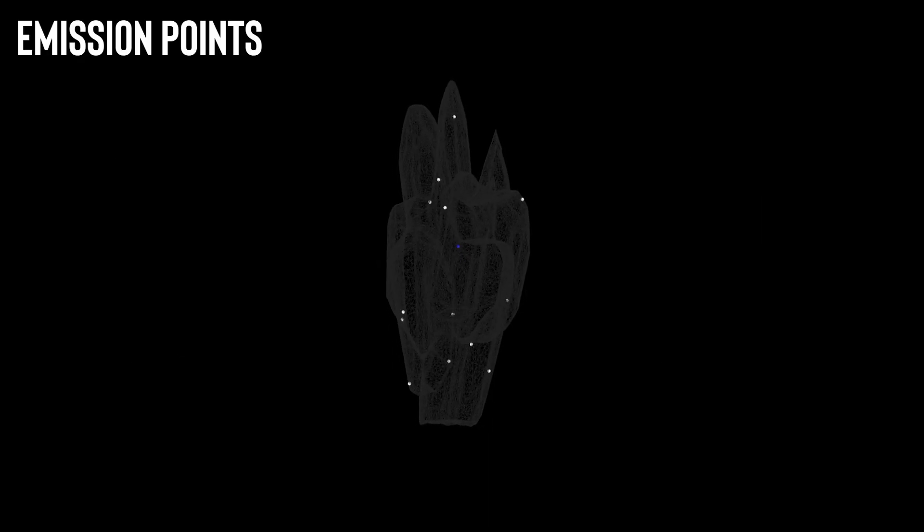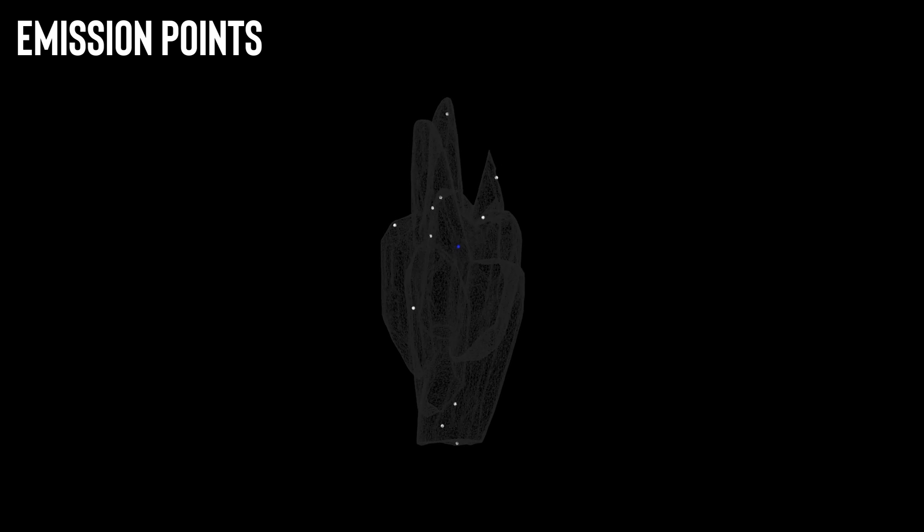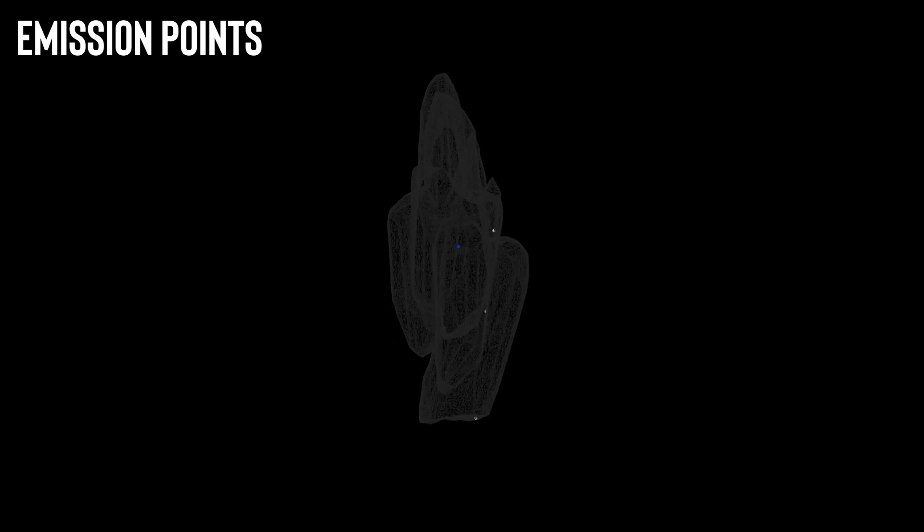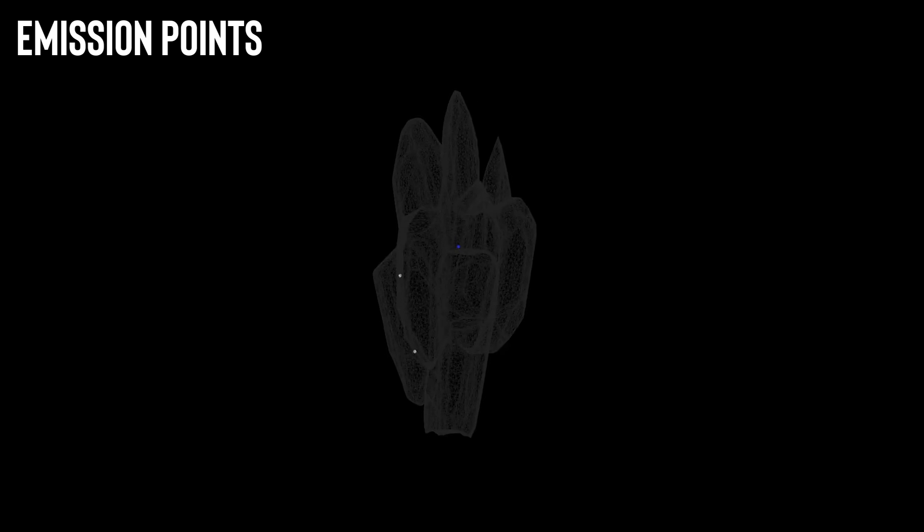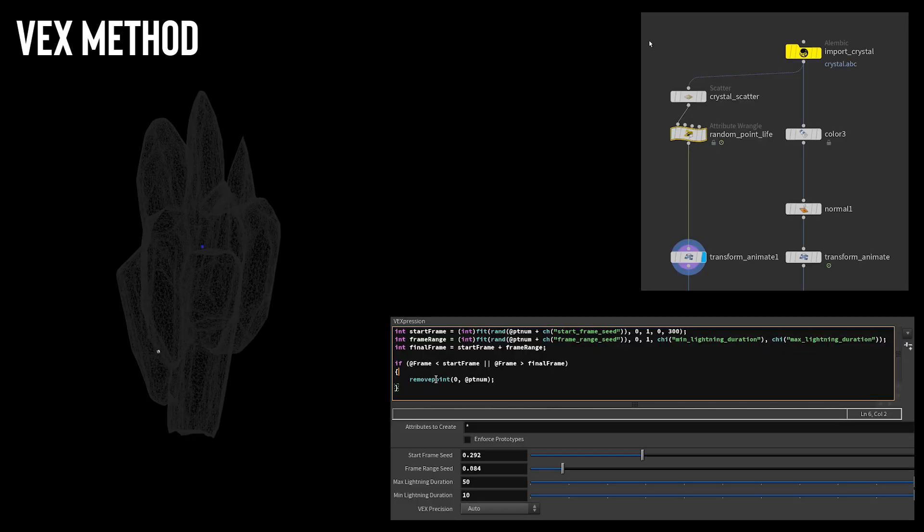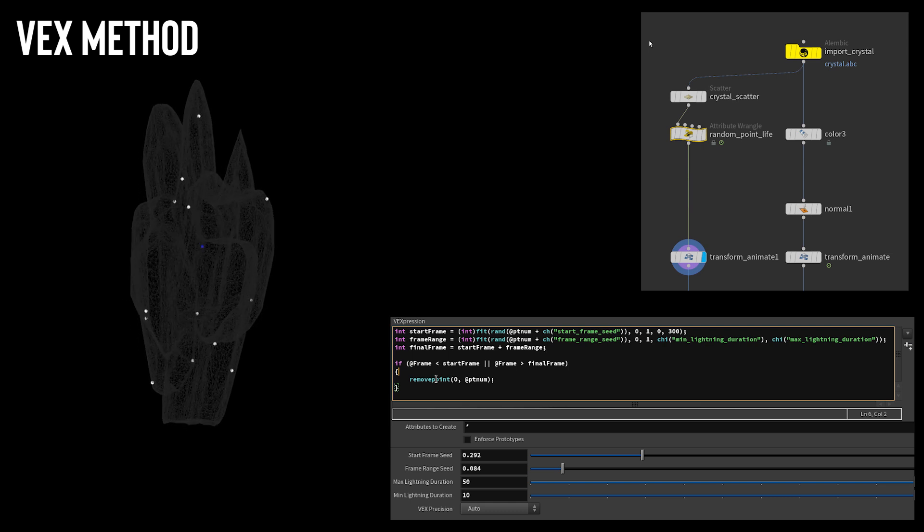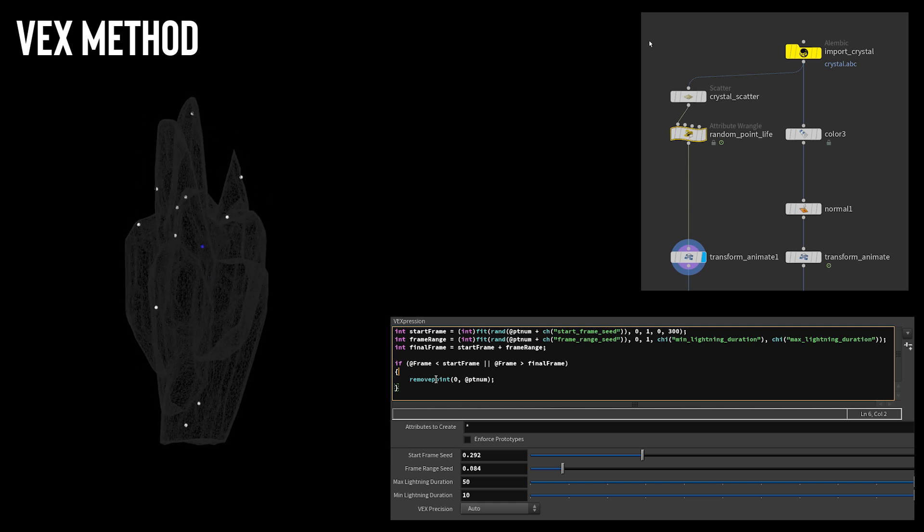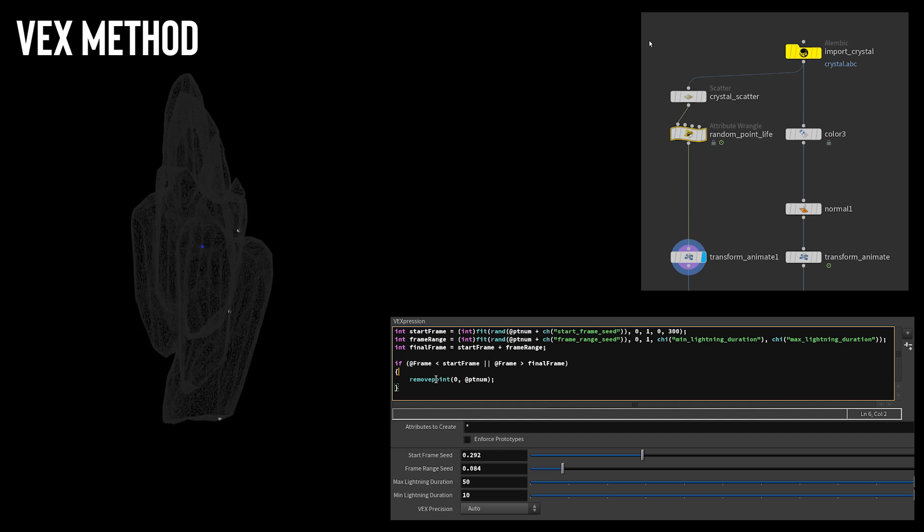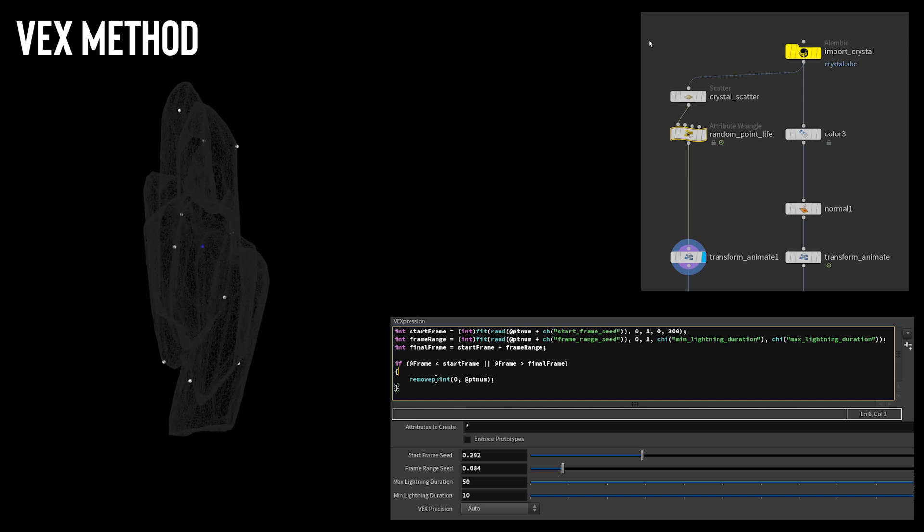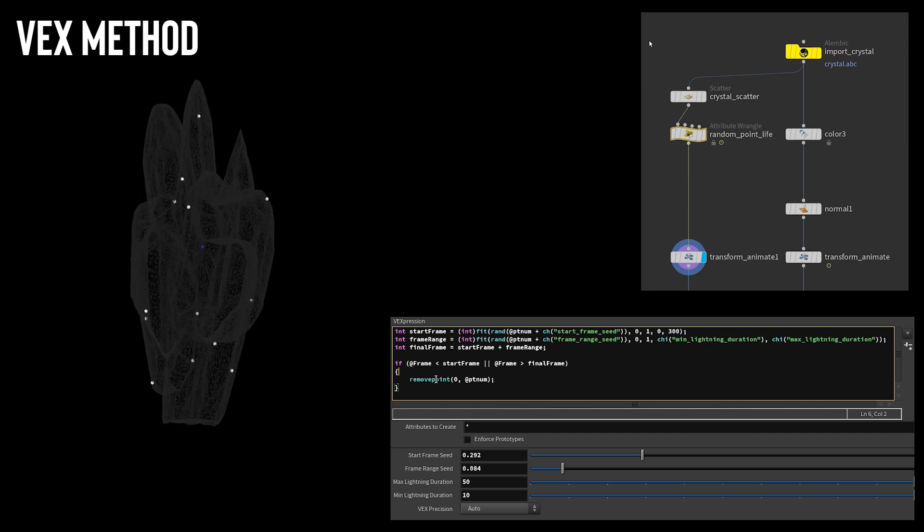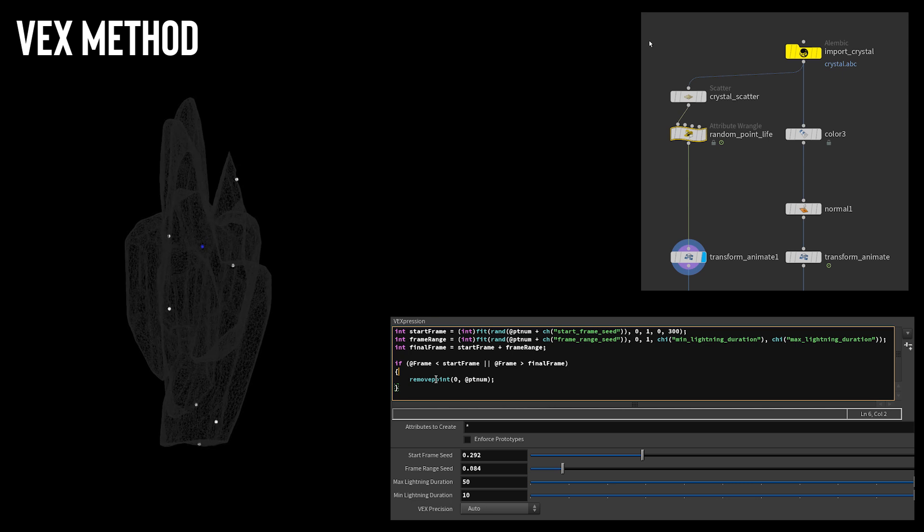So to actually do this, I first needed to make the emission points for the lightning on the crystal. I wanted these points to change over time so the lightning would appear from different places at different times. At first I was doing this by animating the seed of the scatter node, but I didn't like how this looked as it changed the position of all the points at the same time. This was too uniform and I wanted each point to last for a random amount of time. Instead, I scattered a lot of points on the crystal. I then used VEX to randomly assign a frame range for each point. Then every frame, each point checks if it's within its own frame range. If it isn't the range, the point stays and if it's not the point is deleted, allowing for random points to appear at random times.